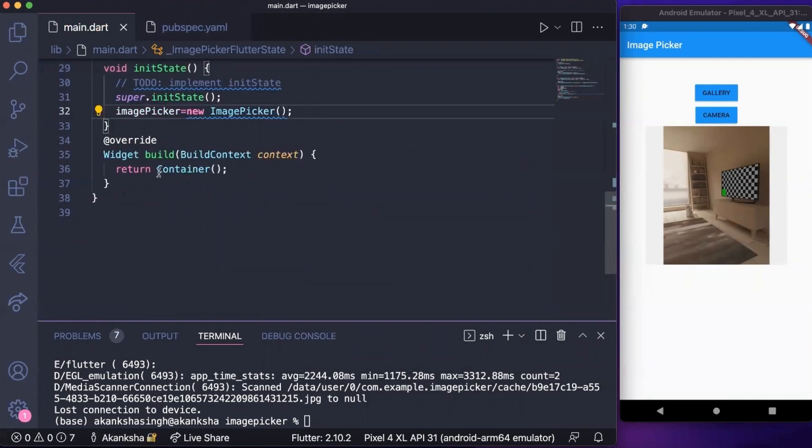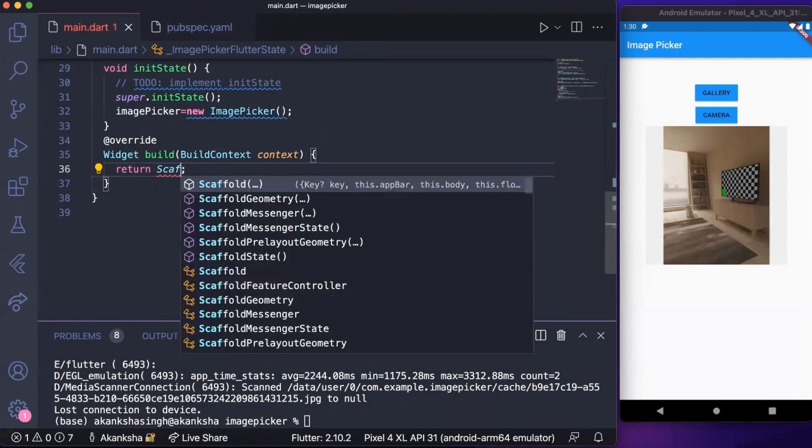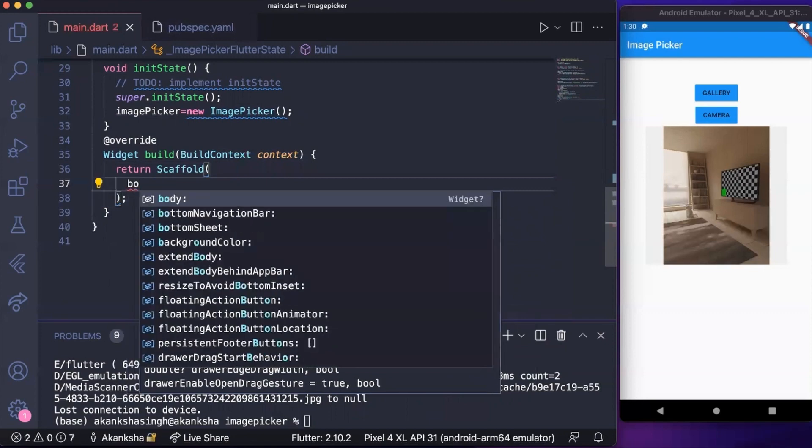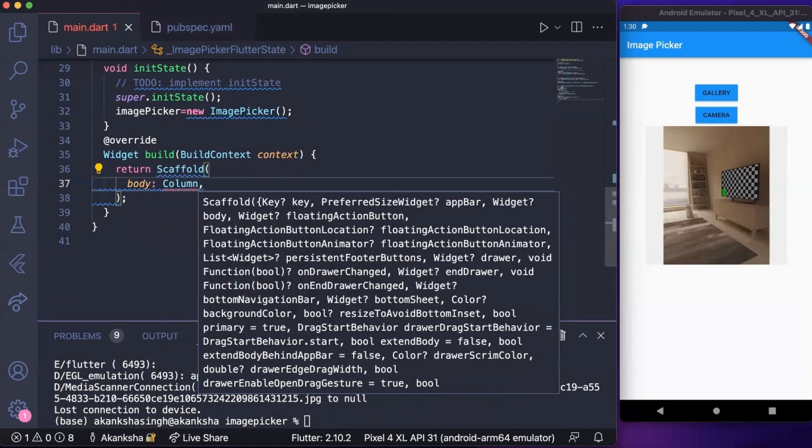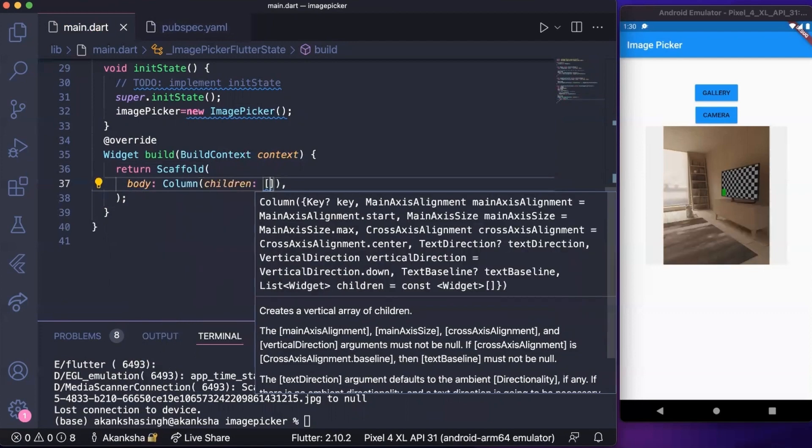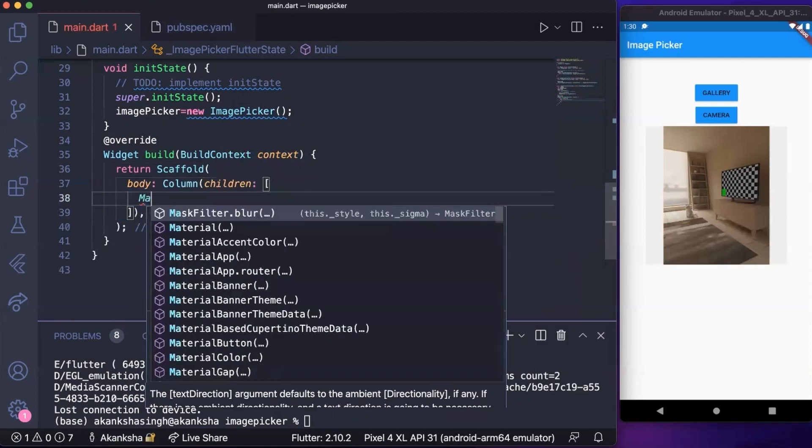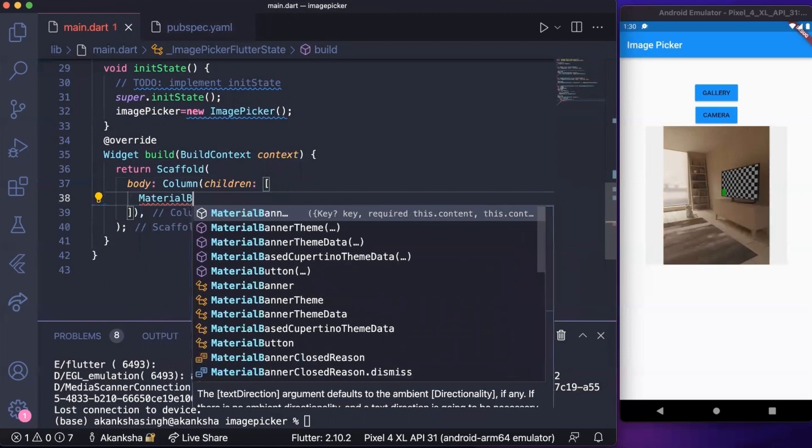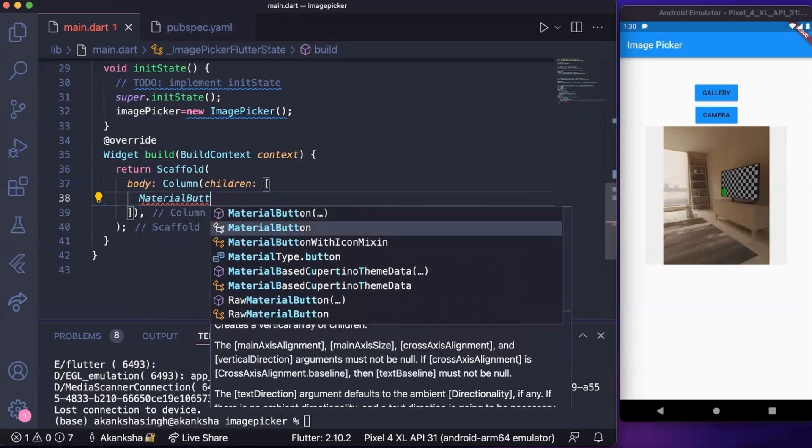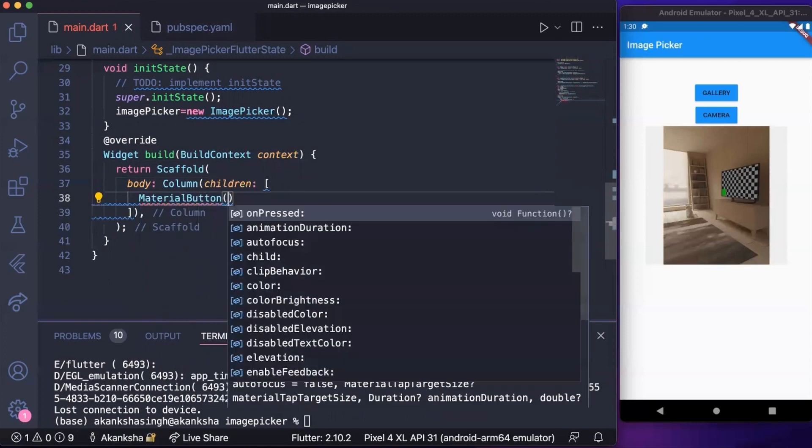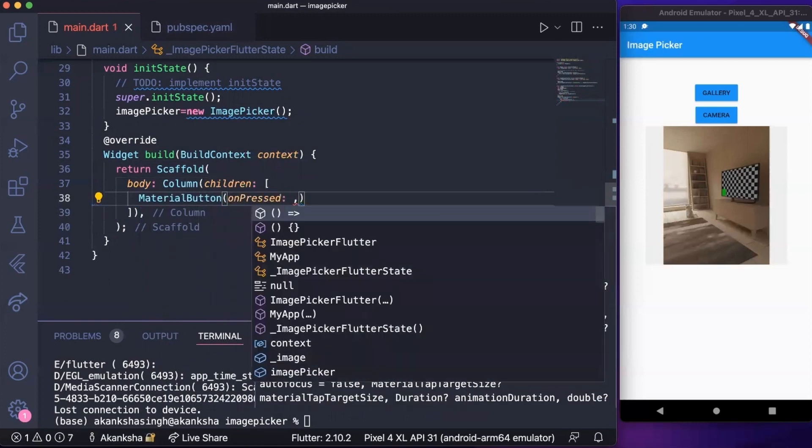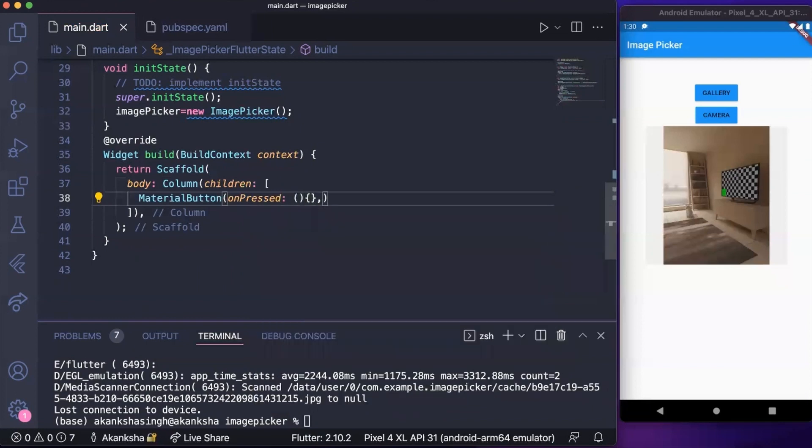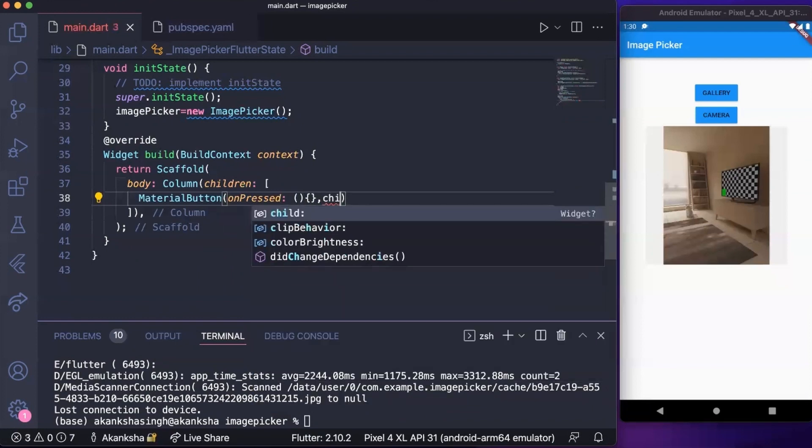Now let's move to our build method. Here we can have a scaffold and inside scaffold we can have body that's going to be column. In column we can have two material buttons, so MaterialButton, and here we're going to have an onPressed function that we will write later. For now let's just add text to it.